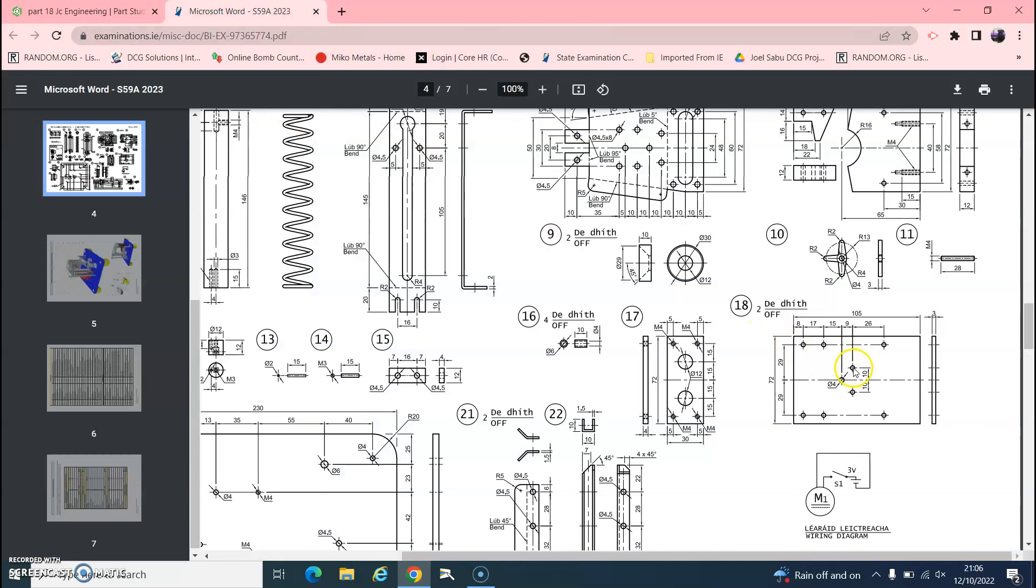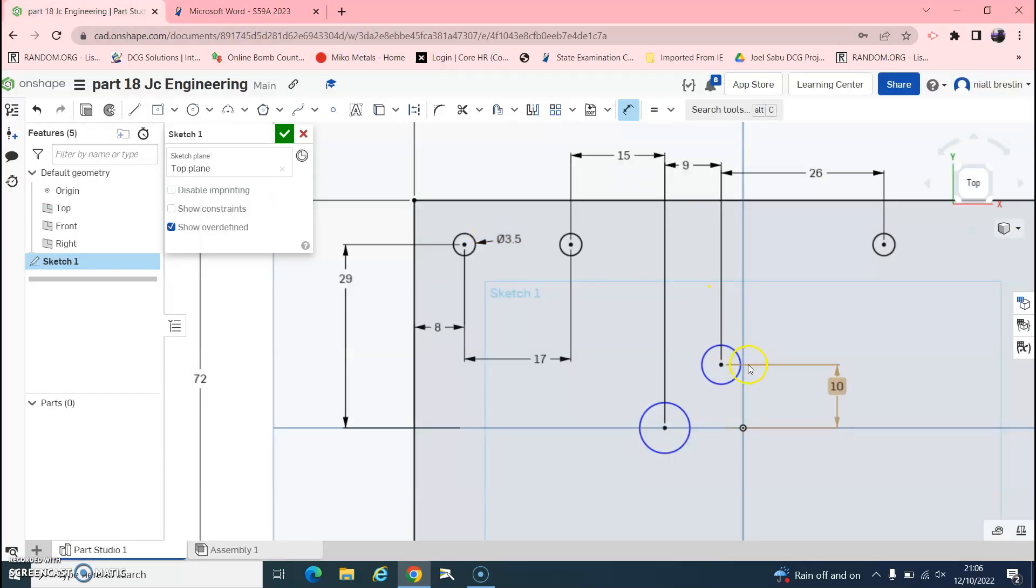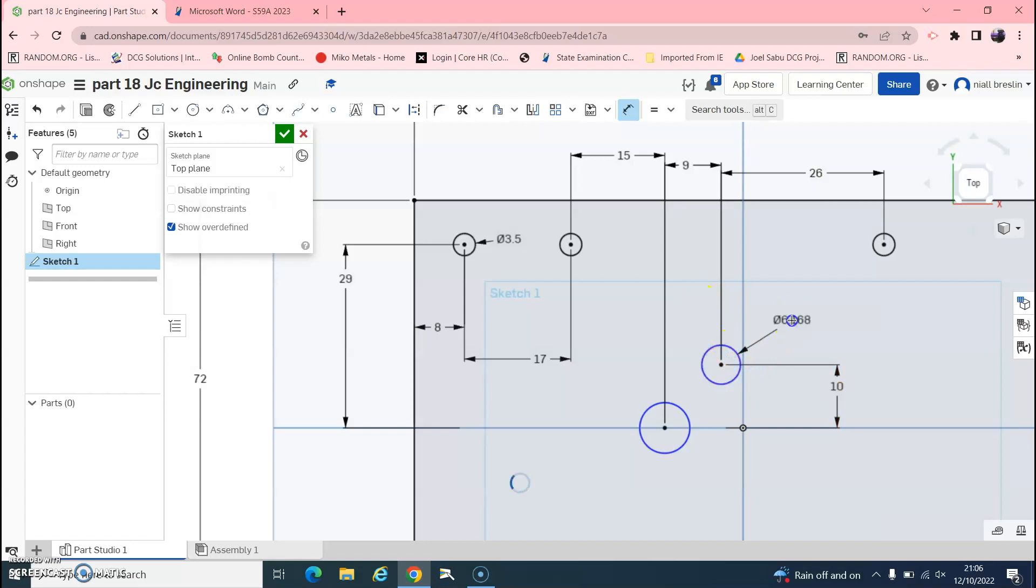And also, this one here is 3.5, but this one here is 4. So doing this here, 3.5, and this one here.